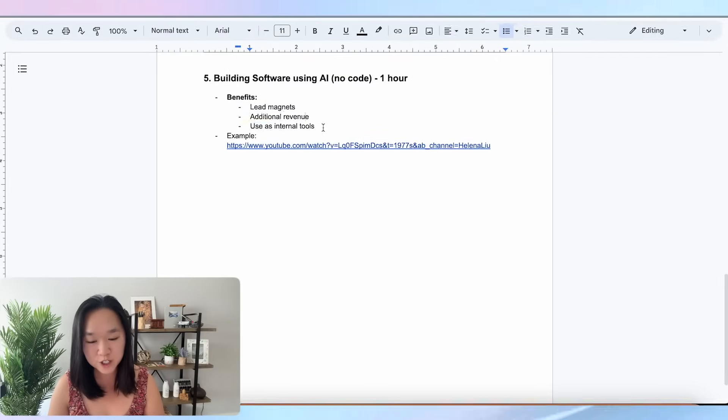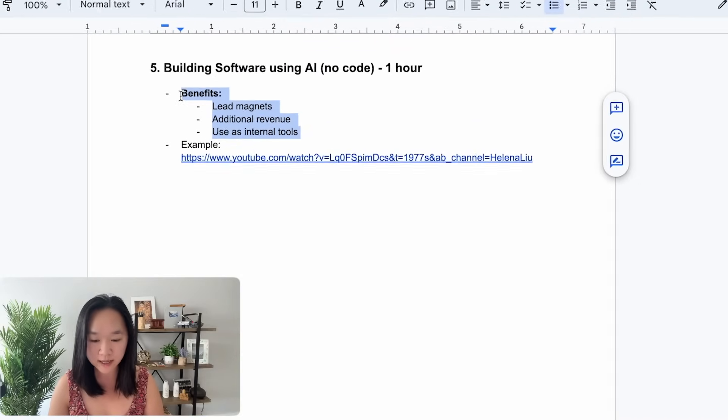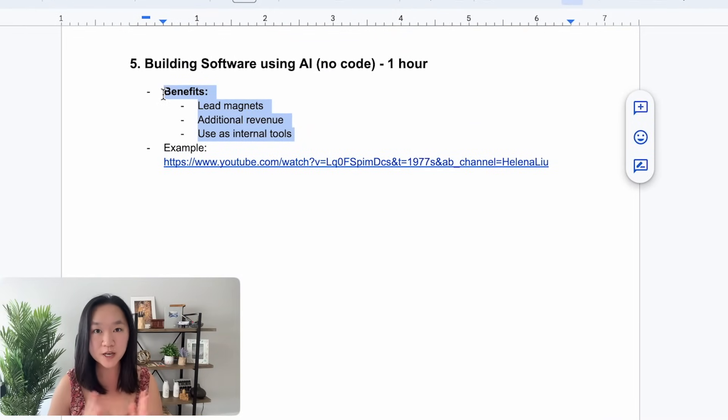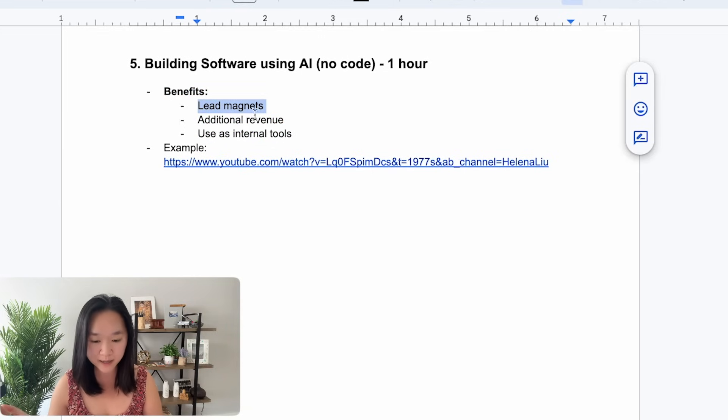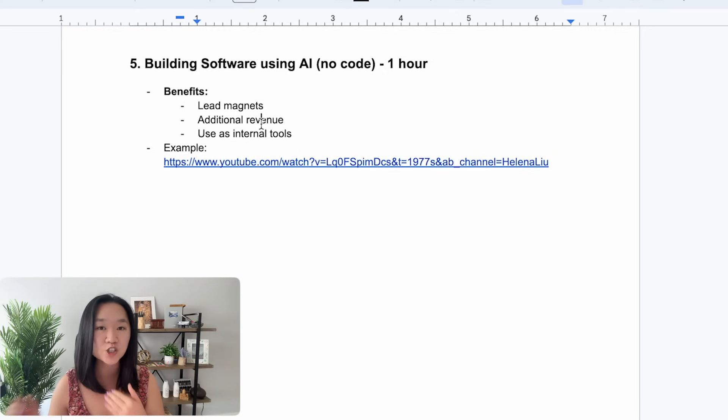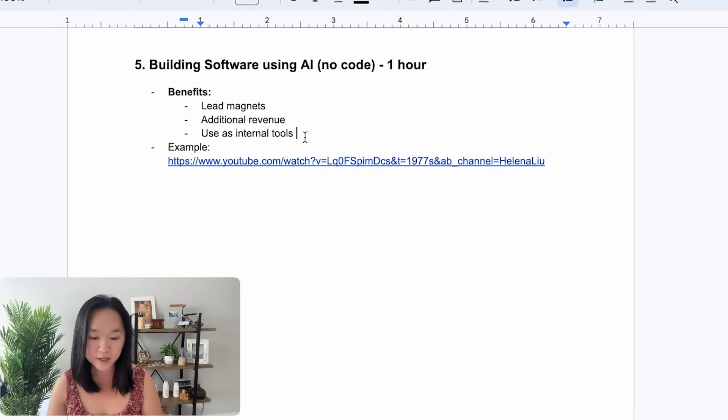There are two sections of my presentation that I need graphics for, and I'm going to show you how I make them using only AI. The first portion of my presentation is highlighting the benefits of building software using AI. I came up with three main benefits: using software as a lead magnet, using AI as additional sources of revenue, or using it for internal tools like streamlining SOPs or getting all of your staff to write in the same brand voice.